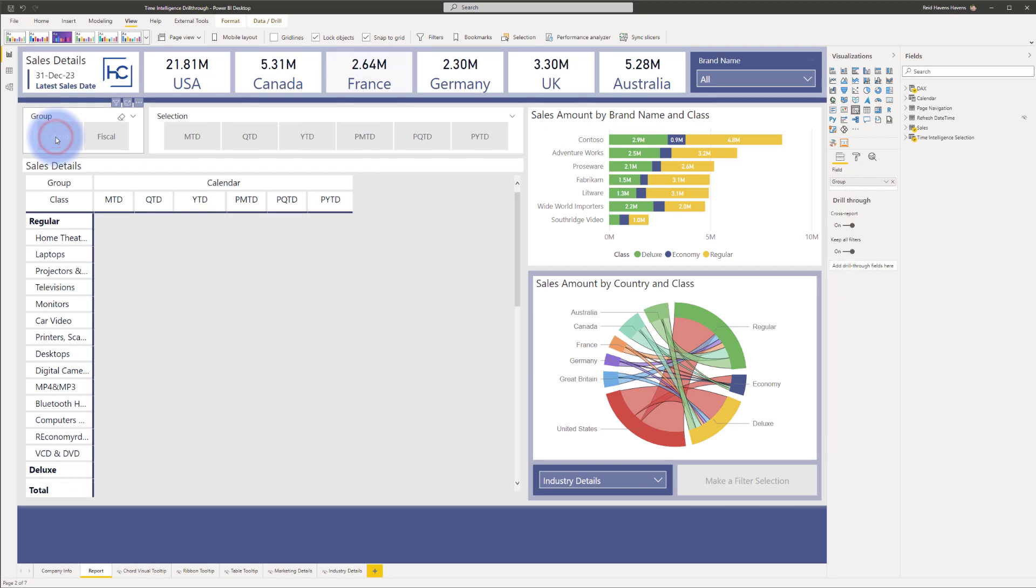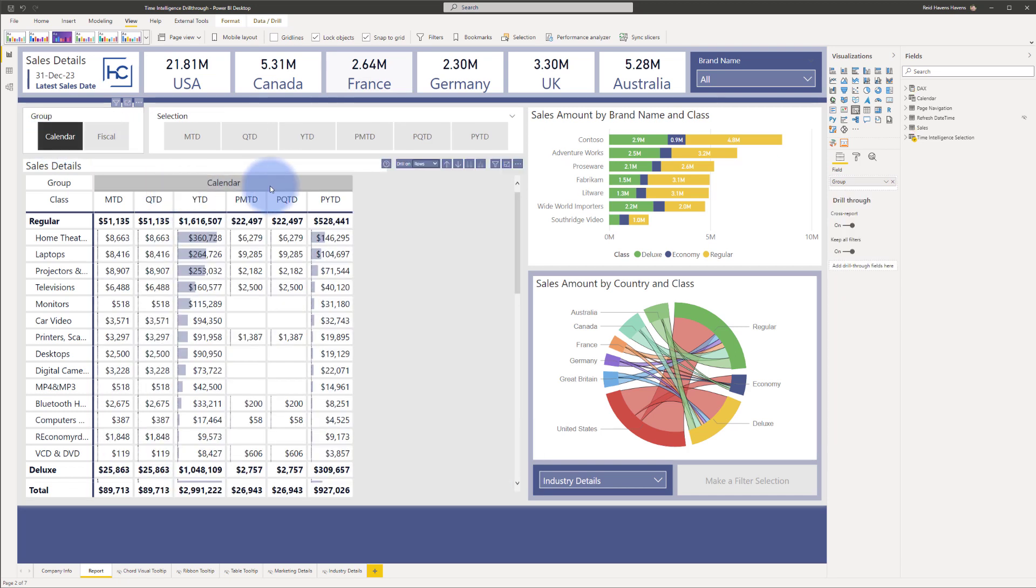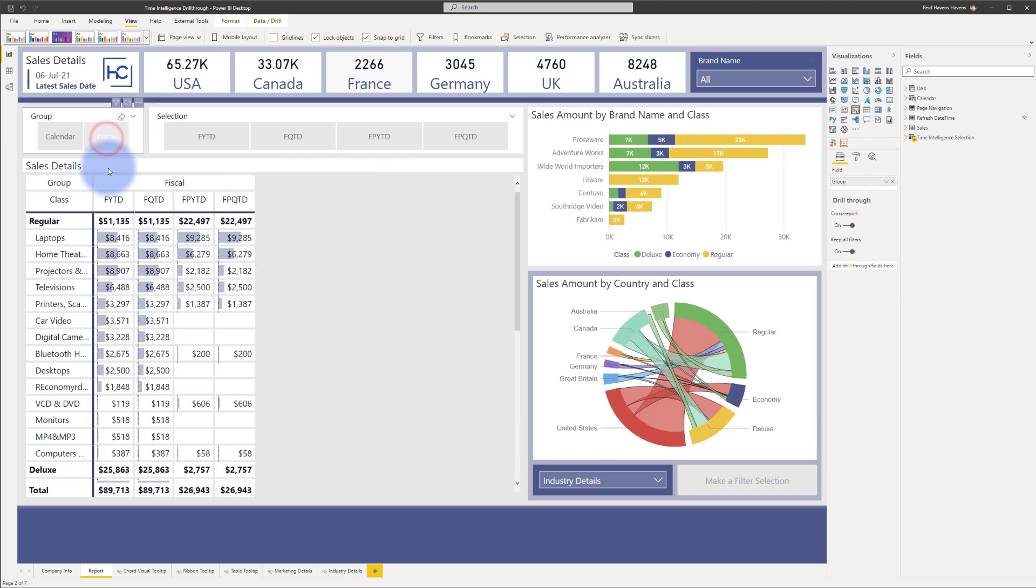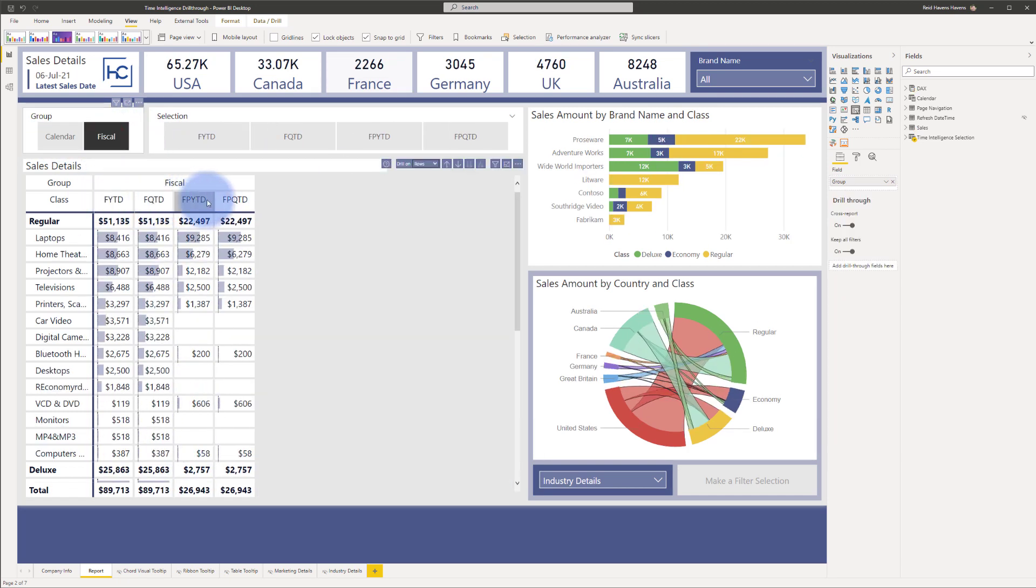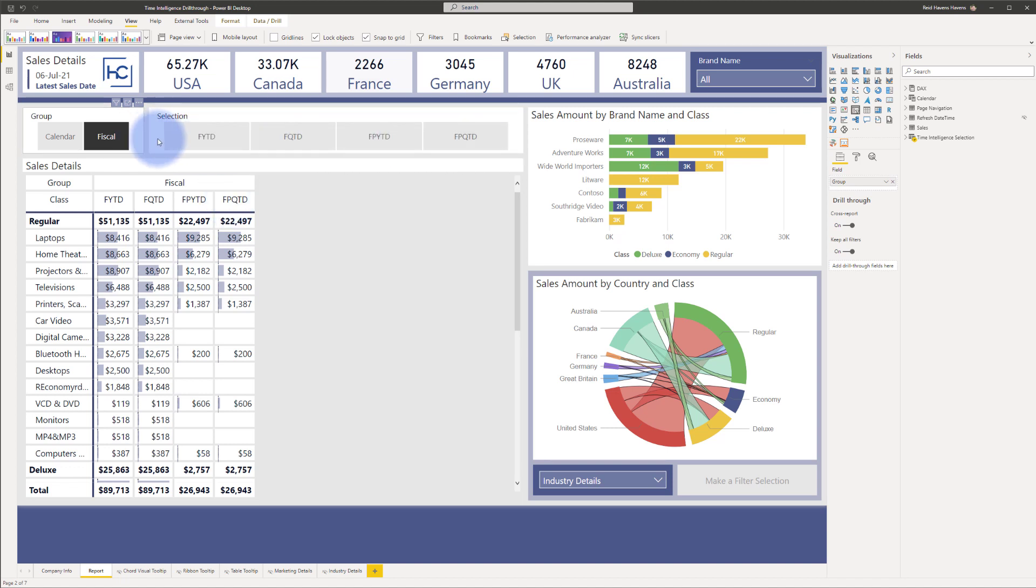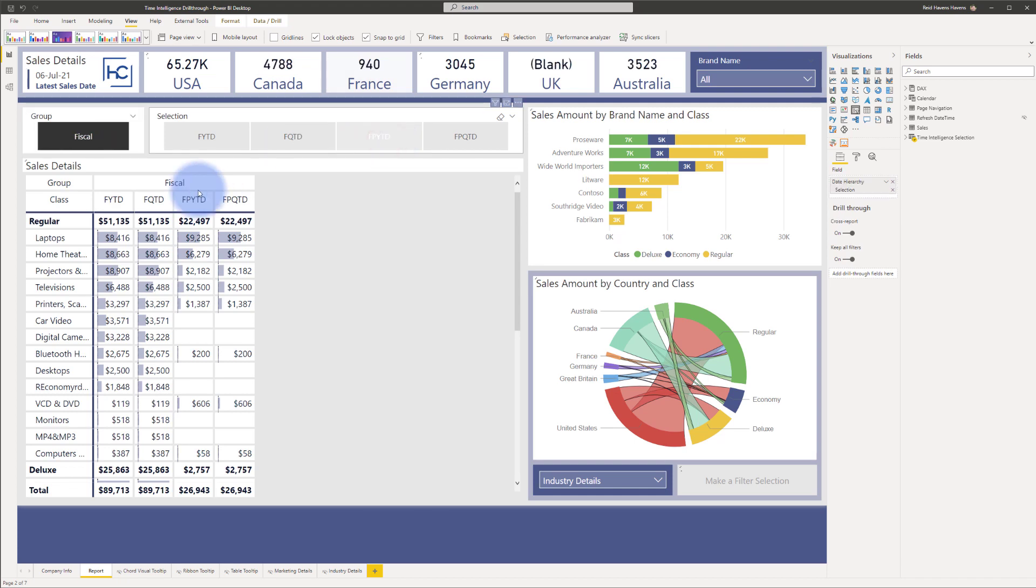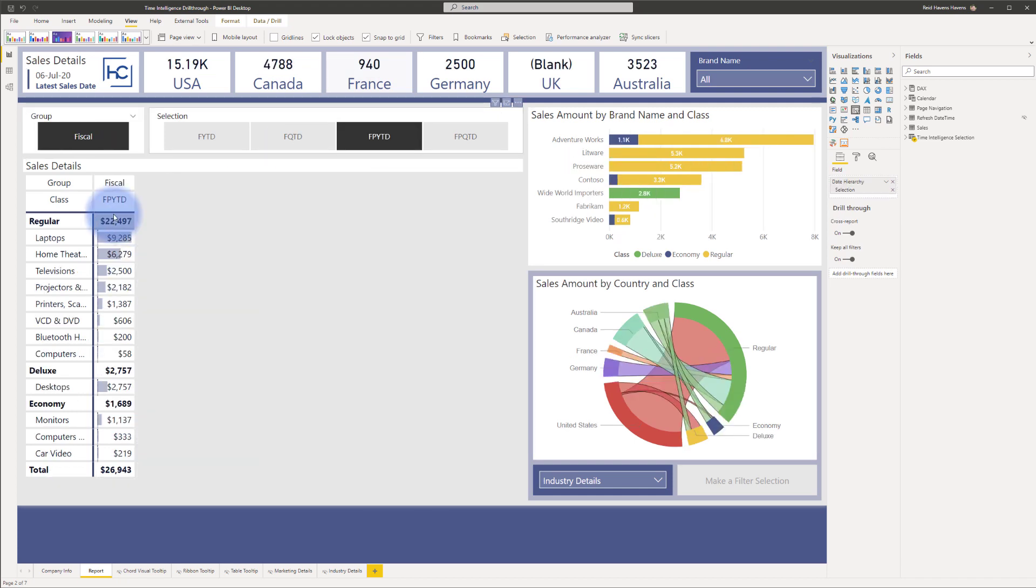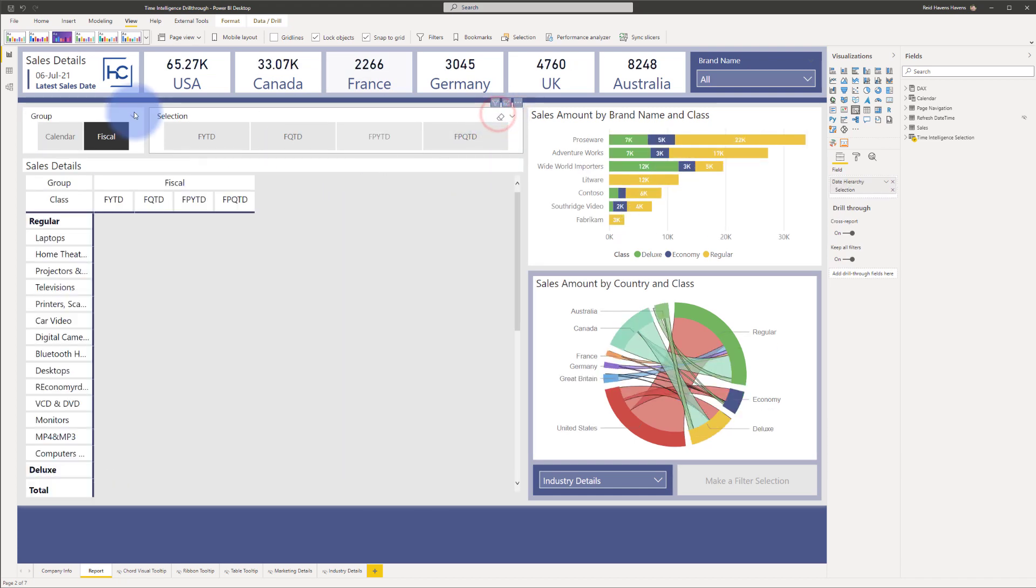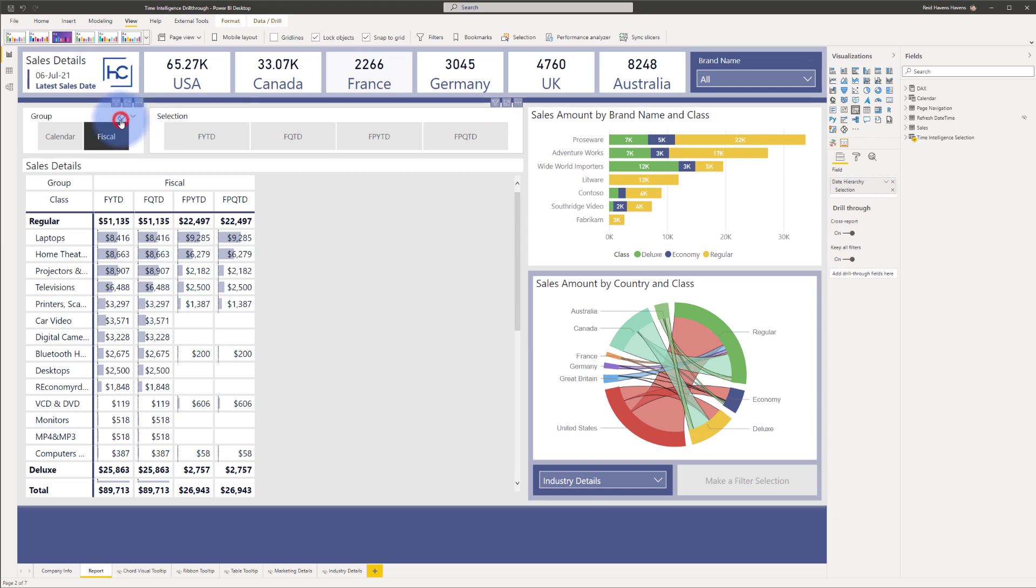If you select calendar you can only get the calendar dates, and if you select fiscal you get all of the fiscal time periods as well, even with an ability to further select it from the other slicer to whittle it down if you really wanted just to get a single value showing at a time in the table itself. So let's go ahead and clear both of these.